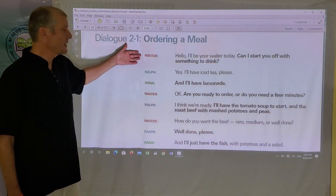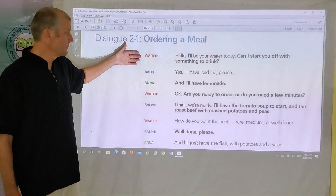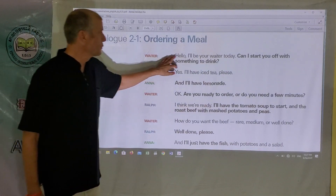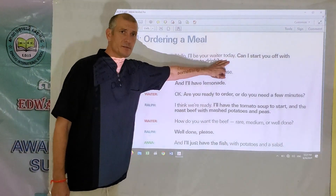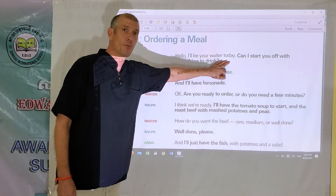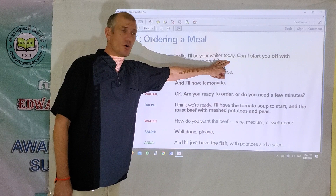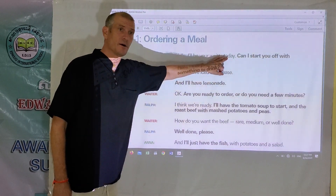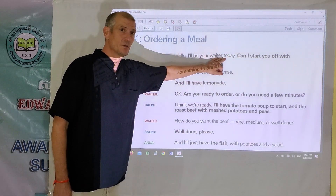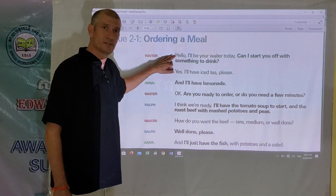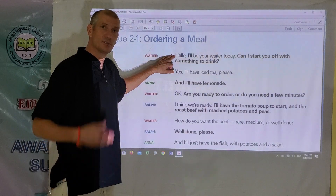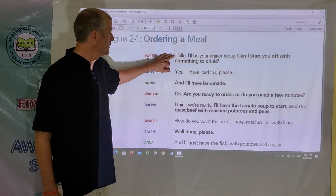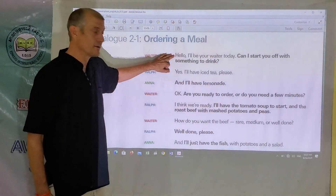Now we'll go back through the dialogue line by line. I'm going to read a sentence, and then I'll pause for you to have a chance at home to repeat each sentence out loud. So when I pause after saying a sentence, that's your chance at home to repeat what I say out loud.